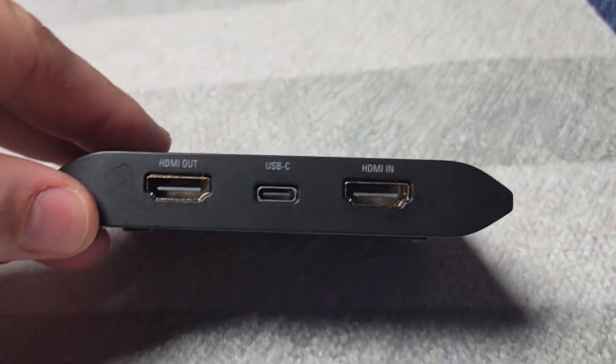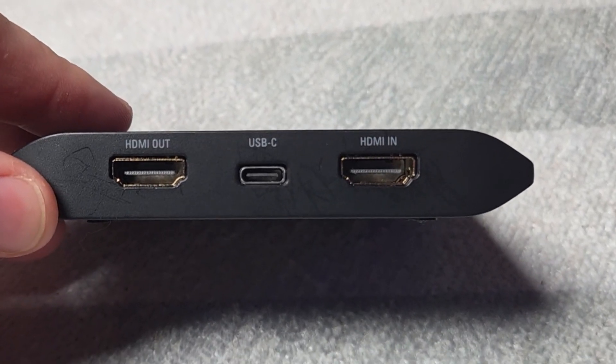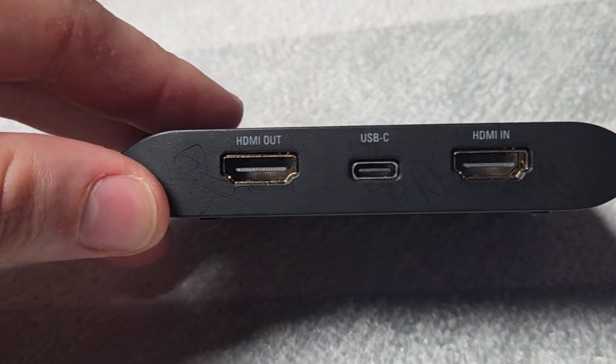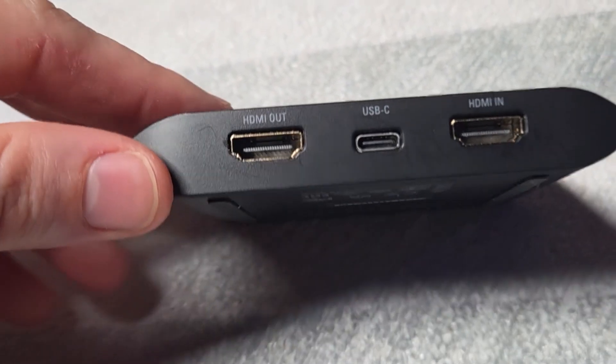So now let's talk about the actual capture card and how to set it up. The first thing you're going to notice is there's an HDMI in and an HDMI out. That is going to be your pass-through. So the HDMI in is going to be from your Nintendo Switch 2 to the HDMI in port. Now that HDMI cord from the capture card to the TV is actually optional.